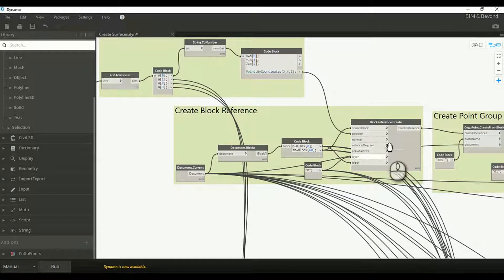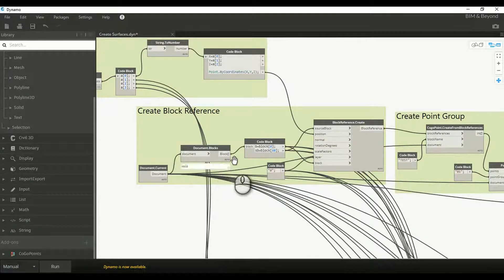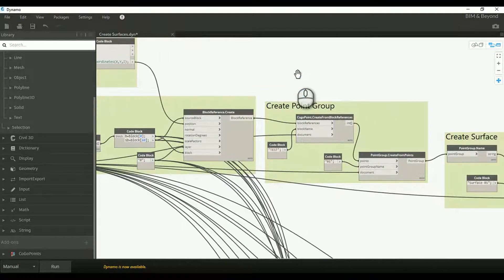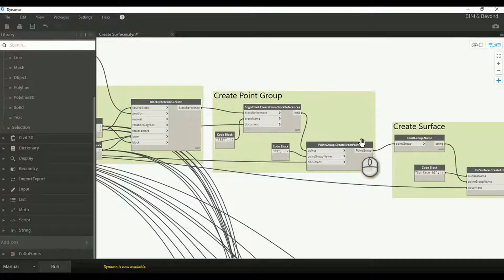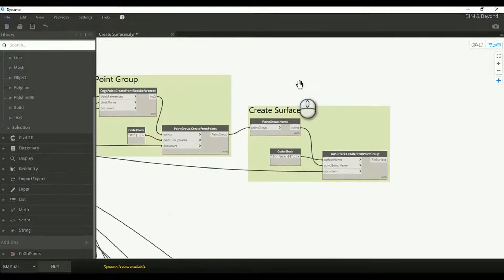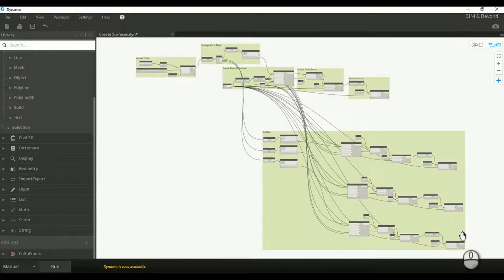The point data are used to create block references. For creating the block references, certain prerequisites must be done. Next is creating point groups from the block references. Finally, the surface is created from point groups. Similarly, the logic is extended to further surfaces.